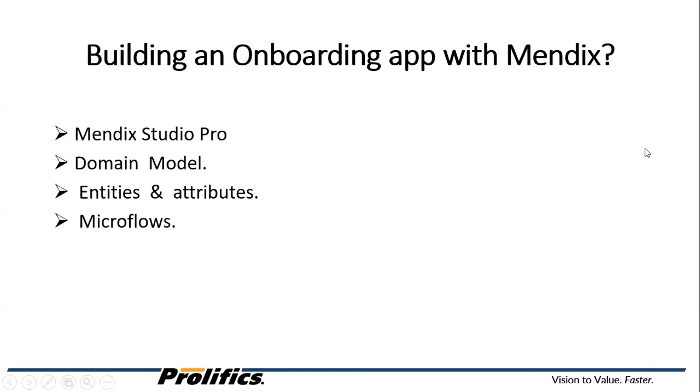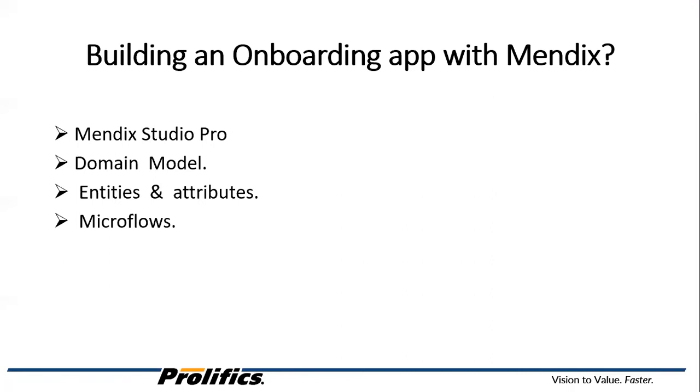Now, let's talk about how we build an onboarding app using Mendix. We build the onboarding app using the tool called Mendix Studio Pro. With the help of Mendix Studio Pro, we have created pages, our own domain model. Within that domain model, we have created our own entities and attributes. We have also created the microflows.